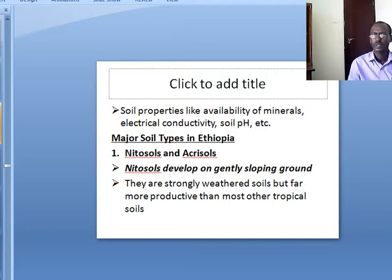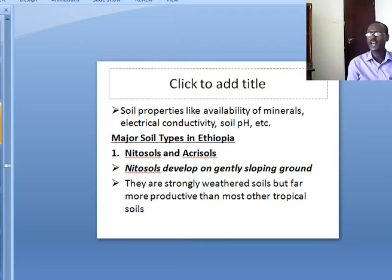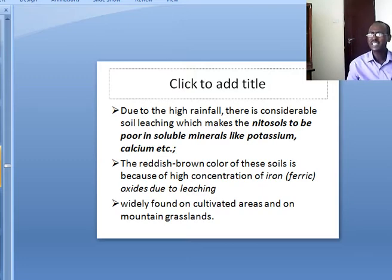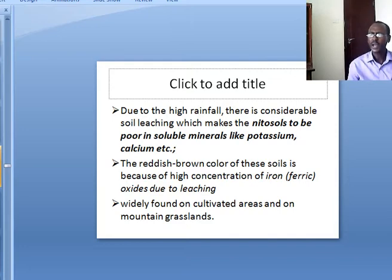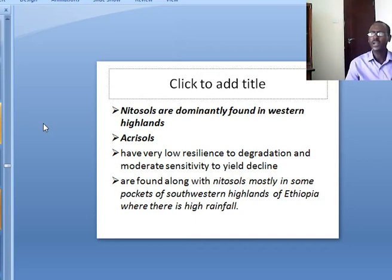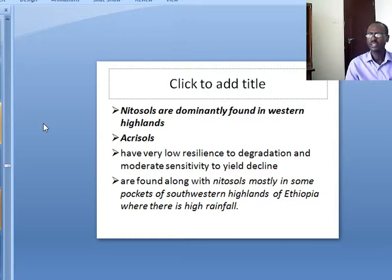The first type is Nitrosoils and Acrisols. Nitrosoils develop on gently sloping ground. They are strongly weathered soils but far more productive than most other tropical soils. Due to higher rainfall there is considerable soil leaching, which makes nitrosoils poor in soluble minerals like potassium and calcium. The reddish-brown color of these soils is due to high concentration of ferric oxides from leaching. Nitrosoils are dominantly found in the western highlands. Acrisols have very low resilience to degradation and moderate sensitivity to yield decline, found along with nitrosoils mostly in the western highlands.